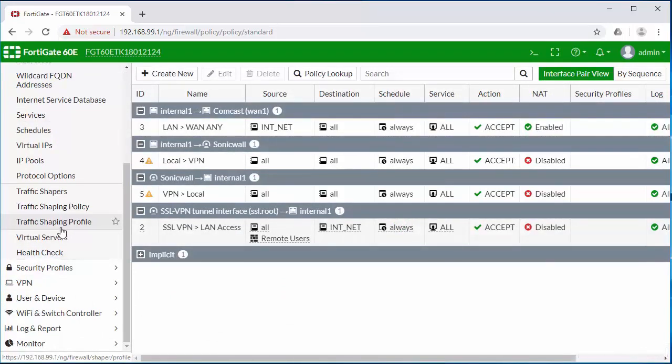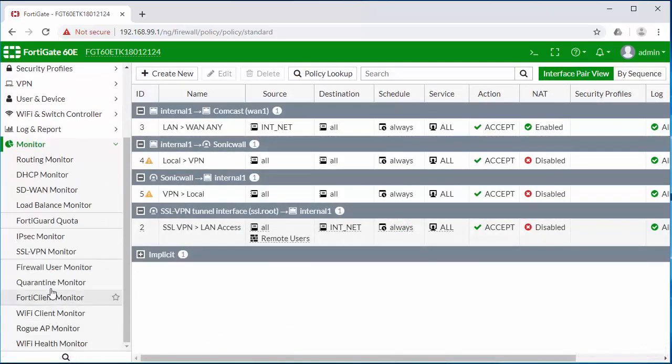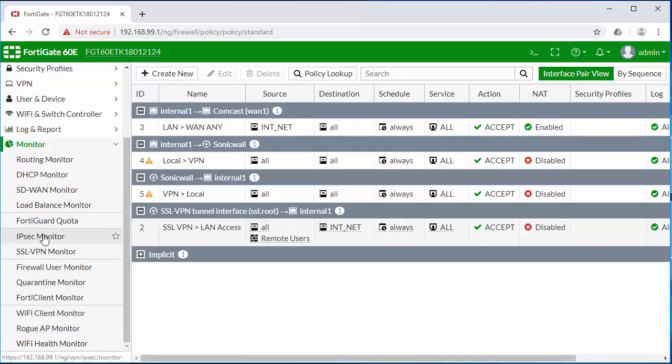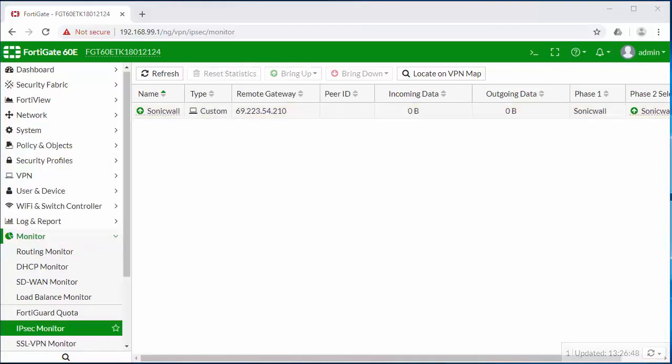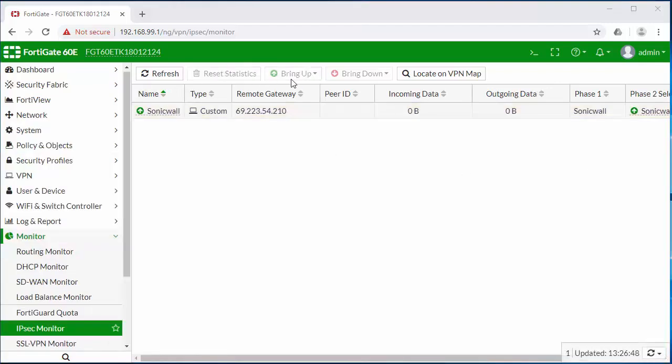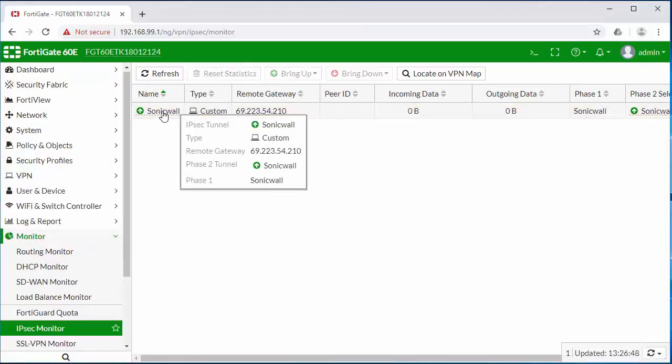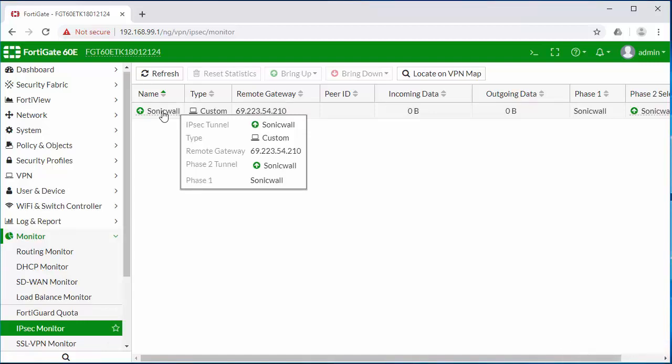Now we need to bring up our VPN tunnel. So I'm going to go under the monitor and IPsec monitor. And here you'll be able to bring up the tunnel. Now we can see that the tunnel has been established from the FortiGate to the SonicWall.